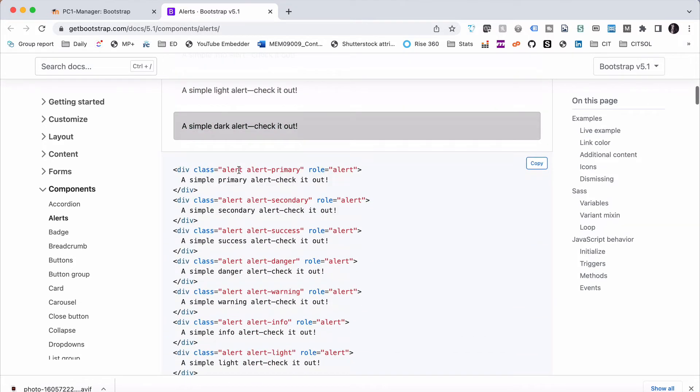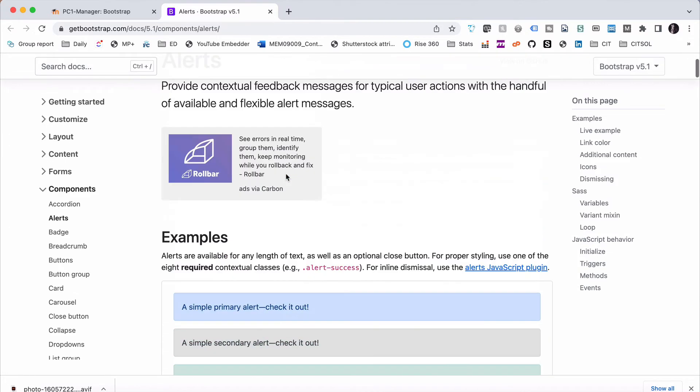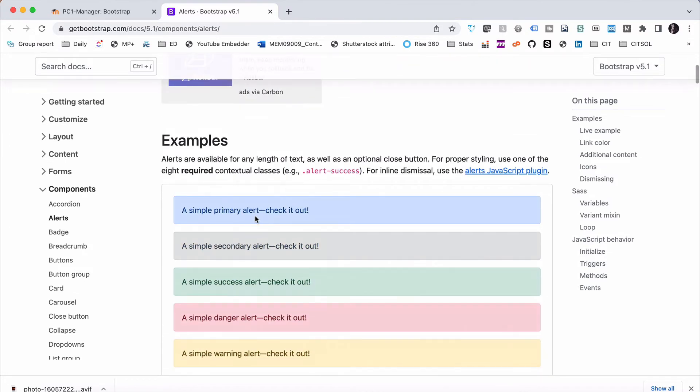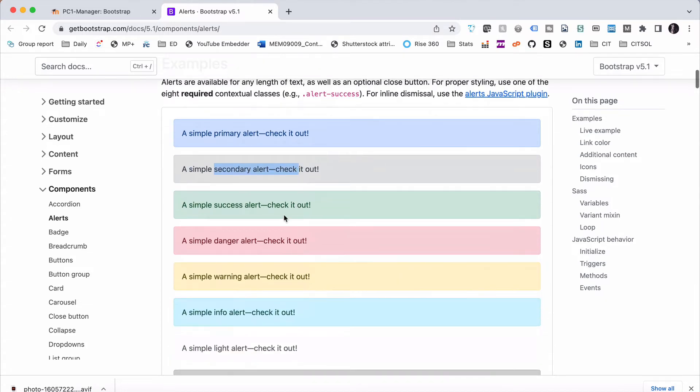Now to do that all we need to do is apply class equals alert and then alert dash whatever the type of alert is. So a primary alert will be the primary color for the site. Secondary will be the secondary color.